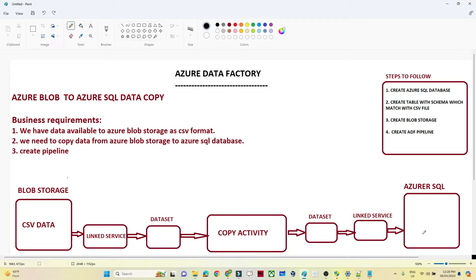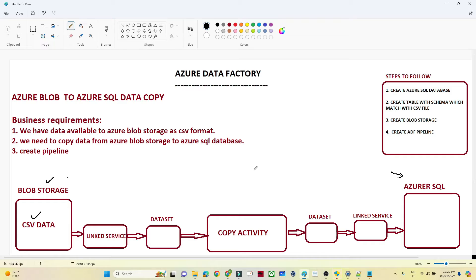In this video we are going to do a practical — we are going to see how we can copy data from Azure Blob Storage to Azure SQL Database. We have a business requirement: first we will understand the requirement, then think about the solution, then do the practical. The data is available in Blob Storage as a CSV format and we have to copy it into Azure SQL in a tabular structure. We need to create a Data Factory pipeline for that.